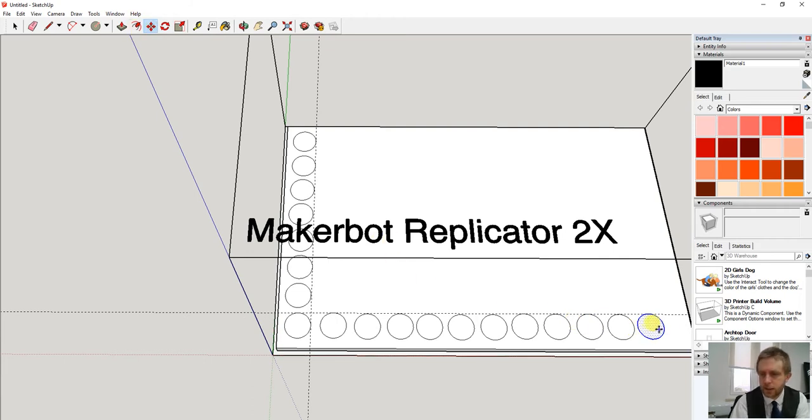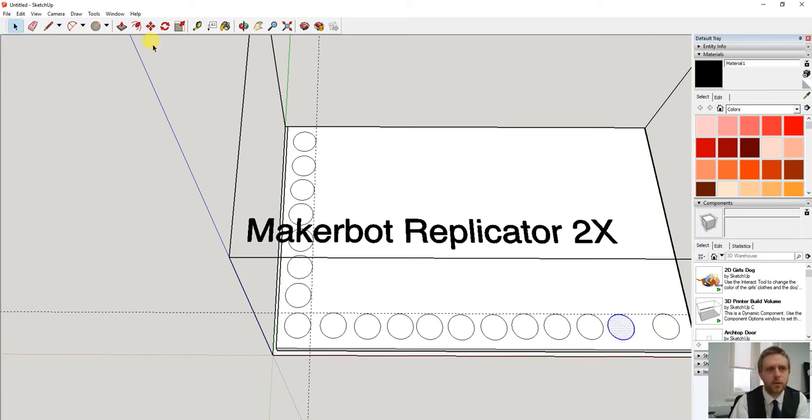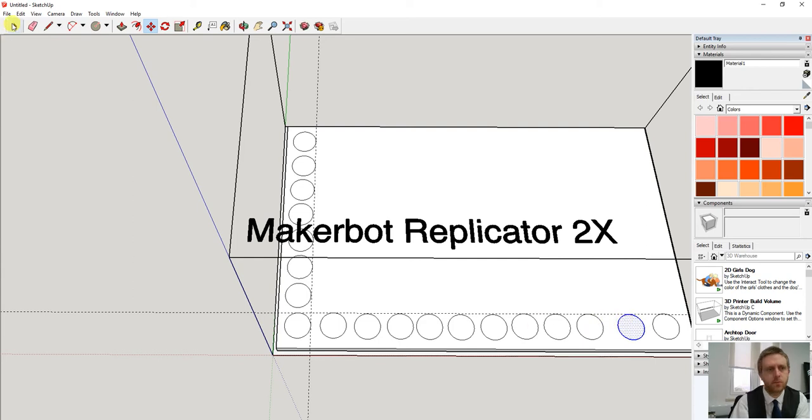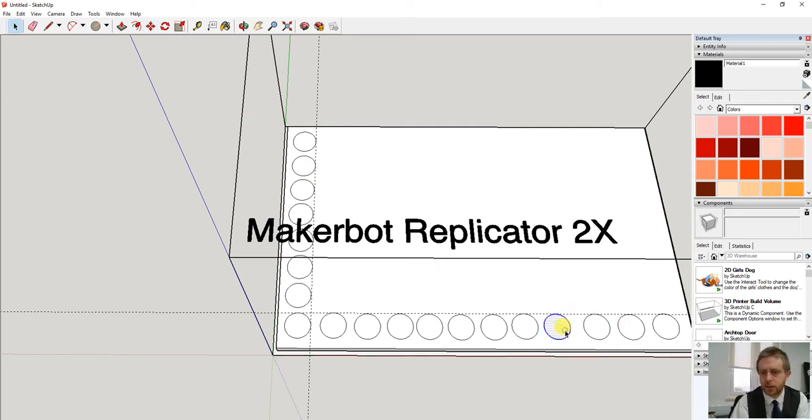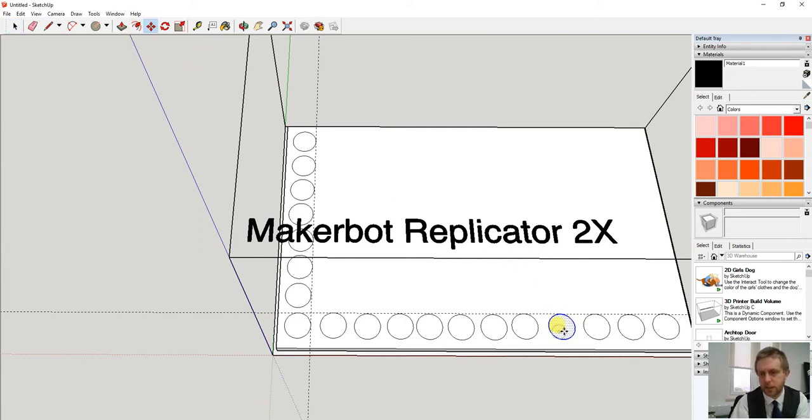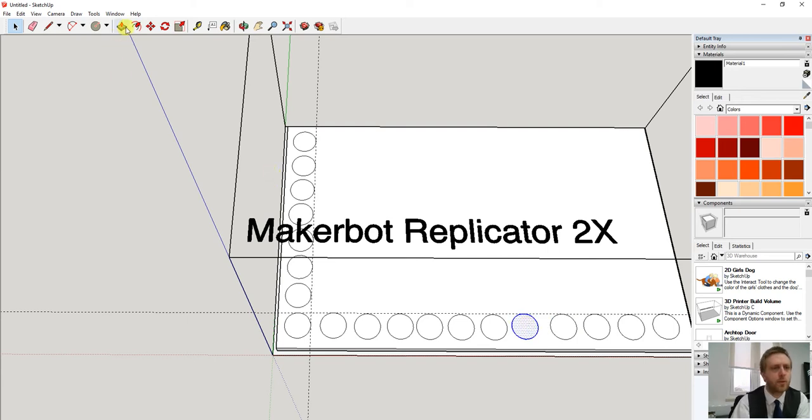Okay so I could now reposition these a little bit so we've got slightly better spacing. Using the select tool to select them, double clicking them and then using the move tool to space them out. I could use some lines to give these a little bit more accuracy.